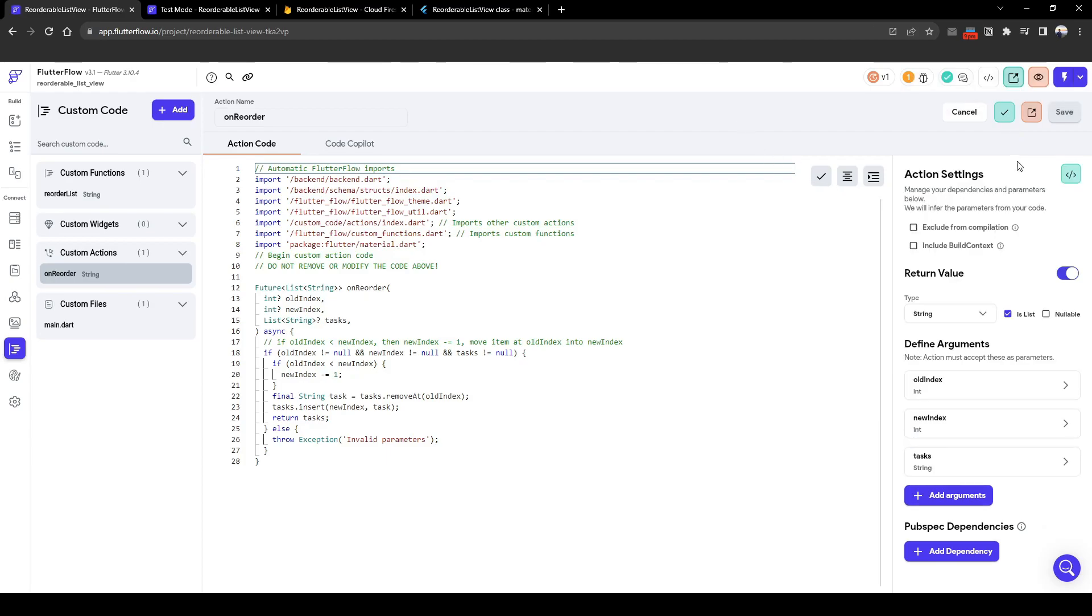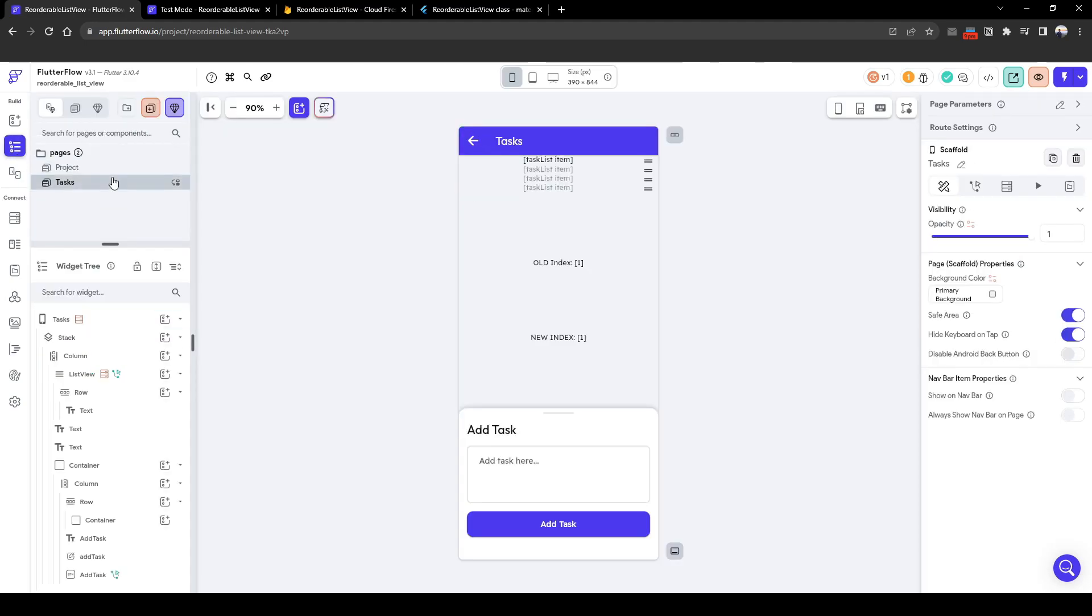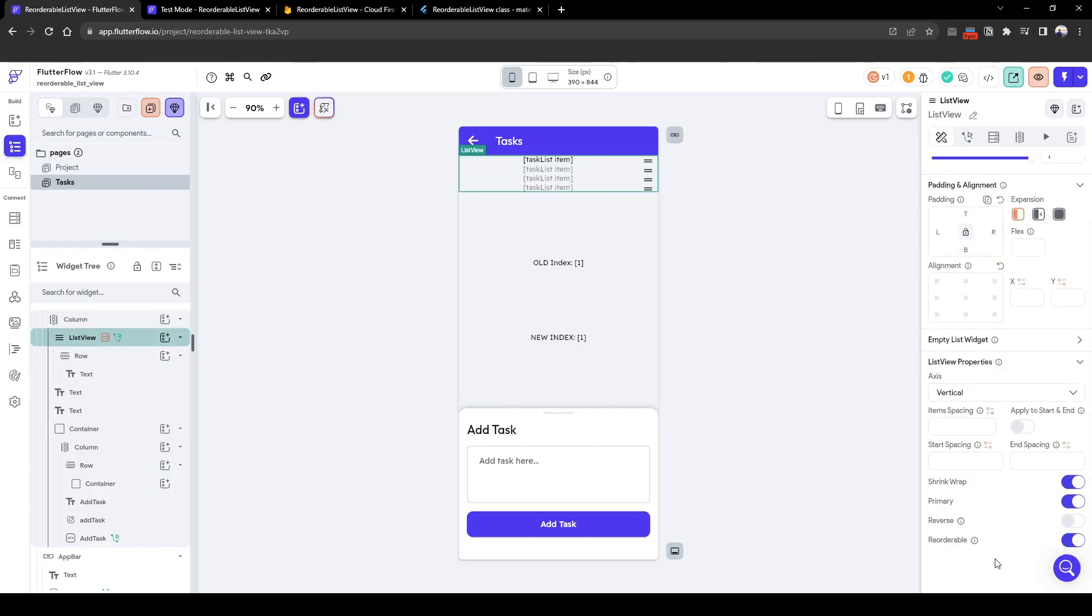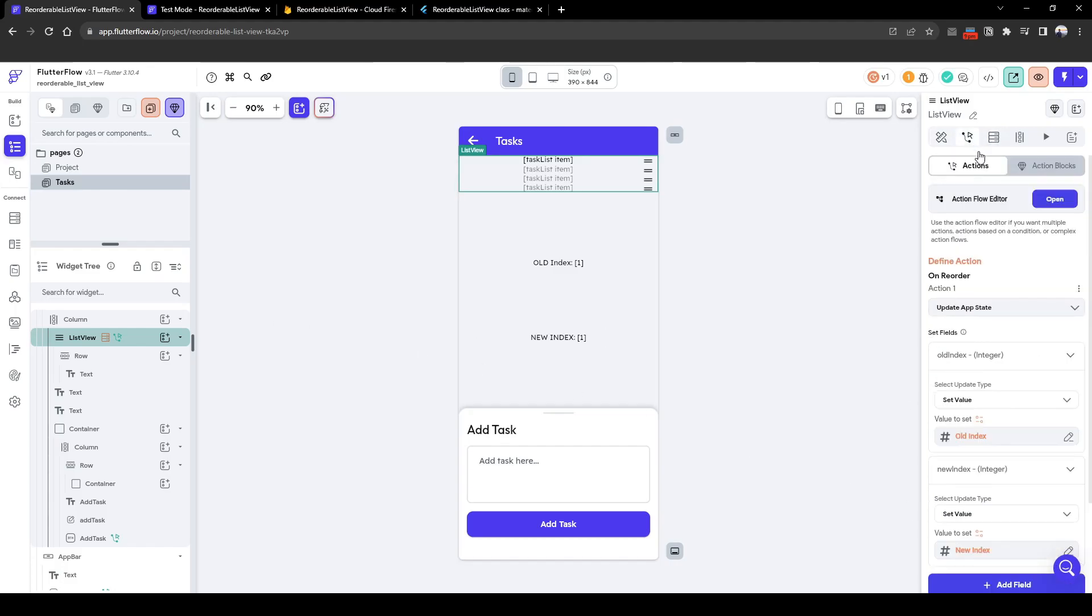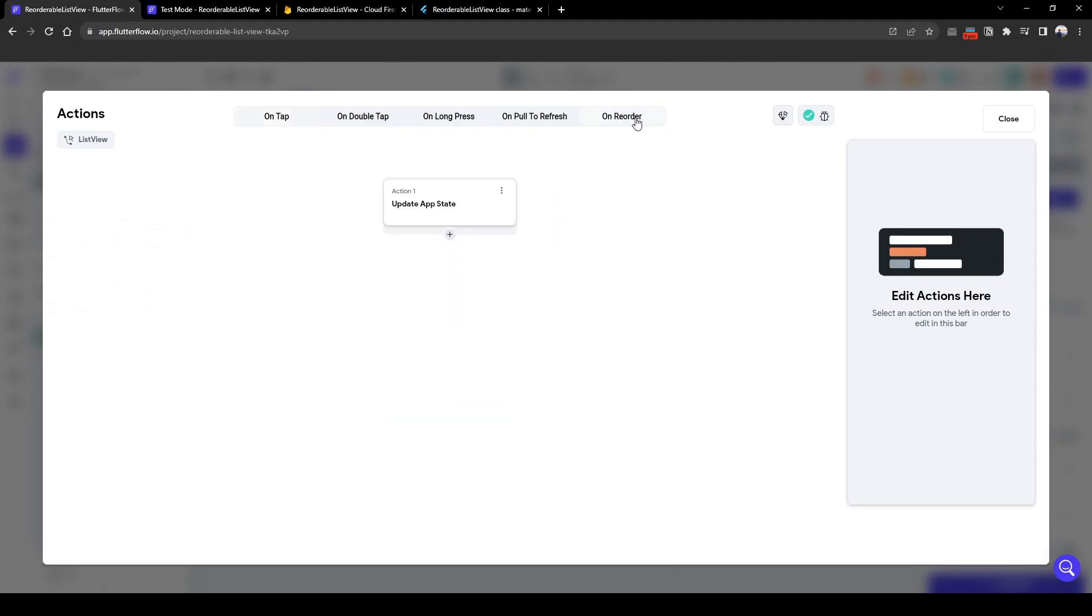So let's go back to our widget view and let's see how do we utilize it. So in the list view to have the reorderable feature you just need this basic toggle on. And now for the action, there is a new action here called on reorder.